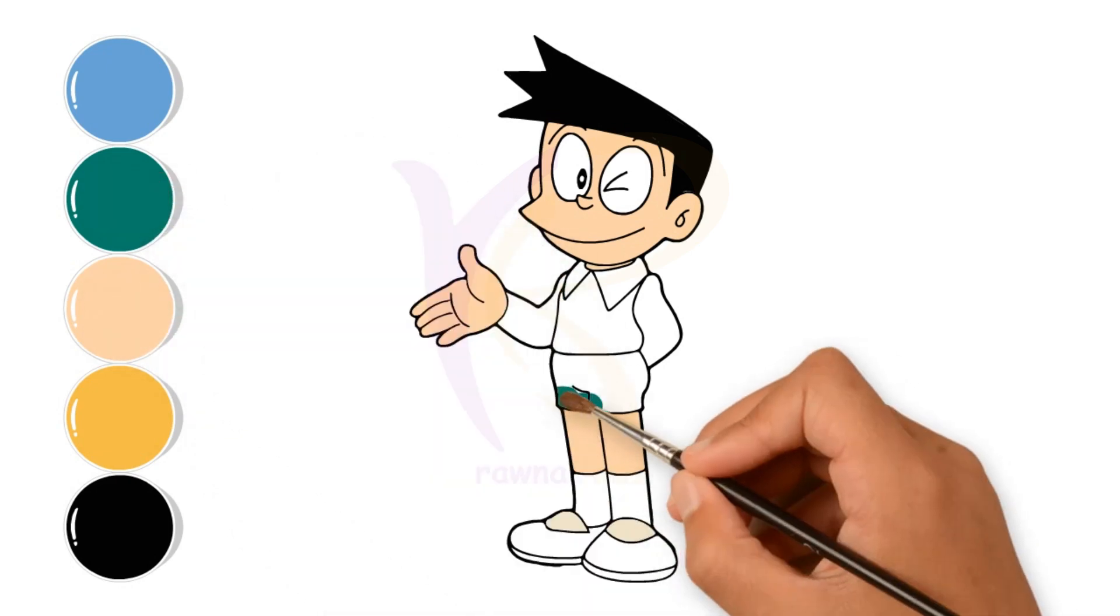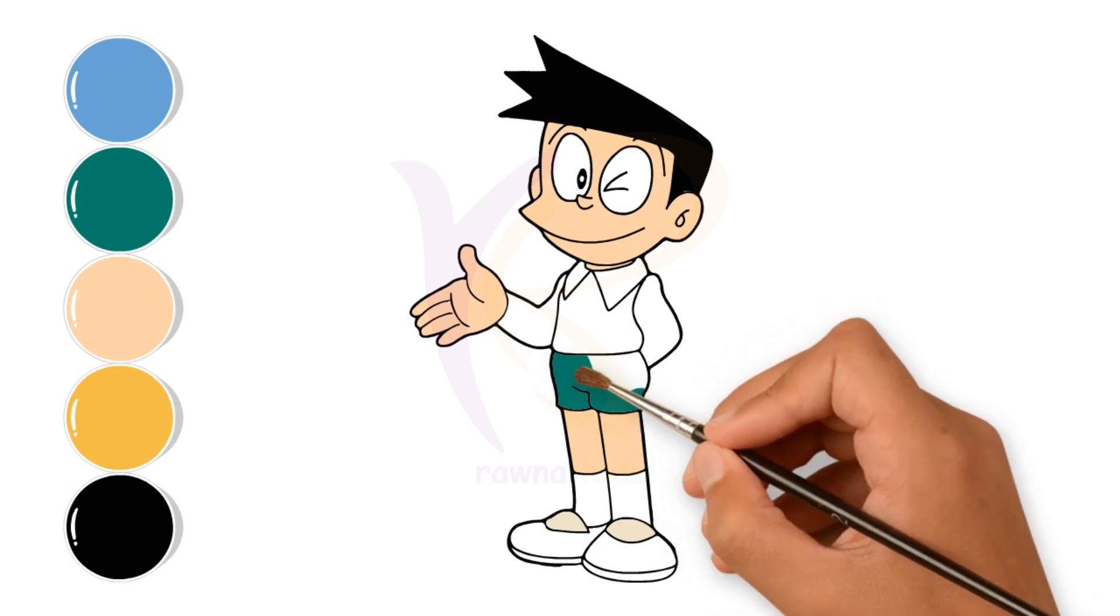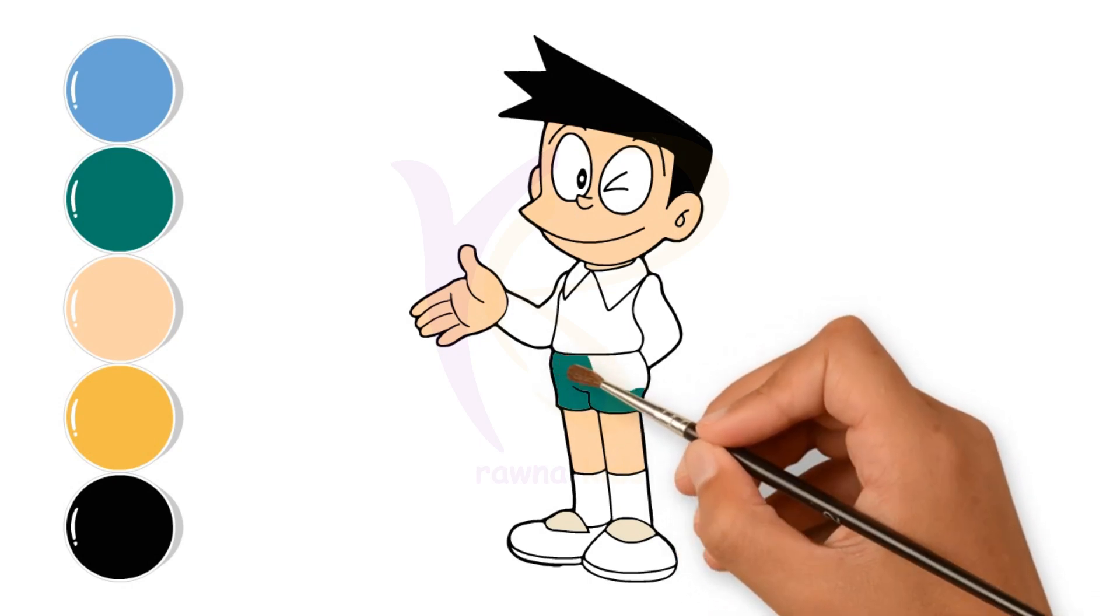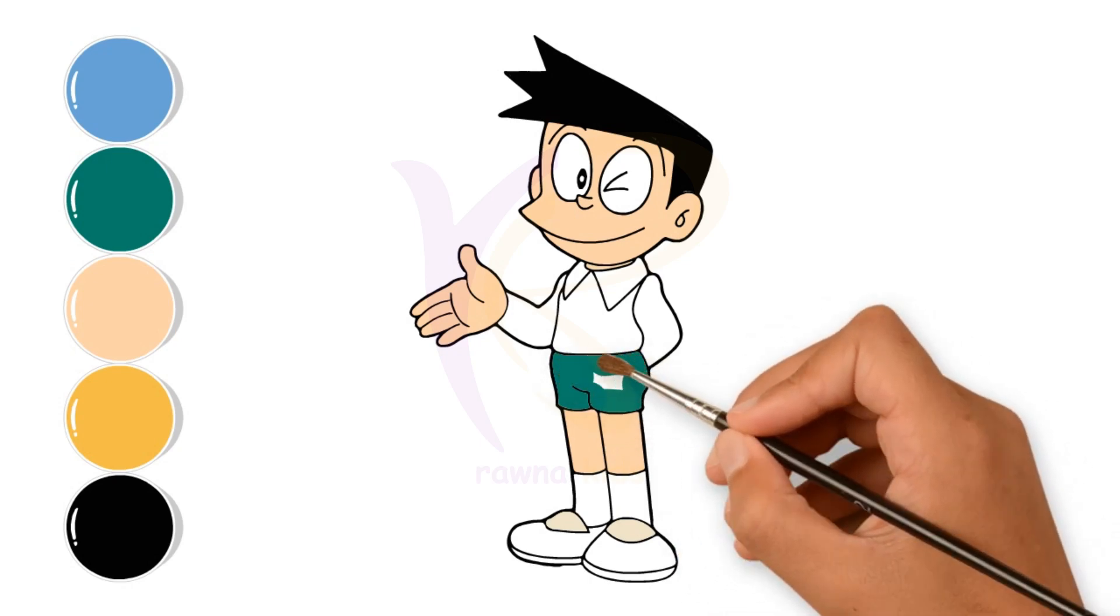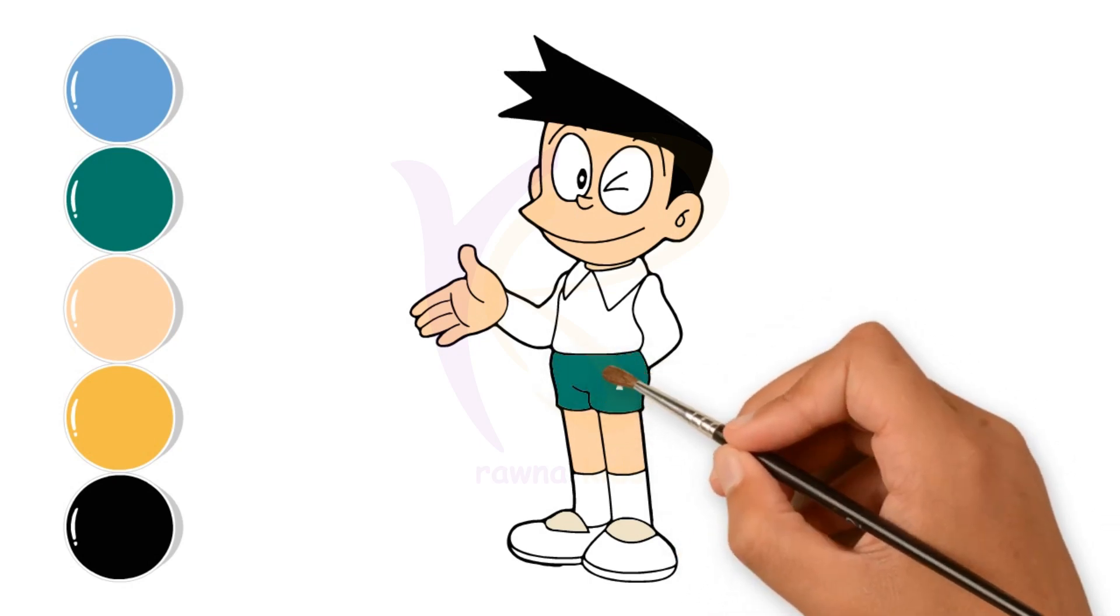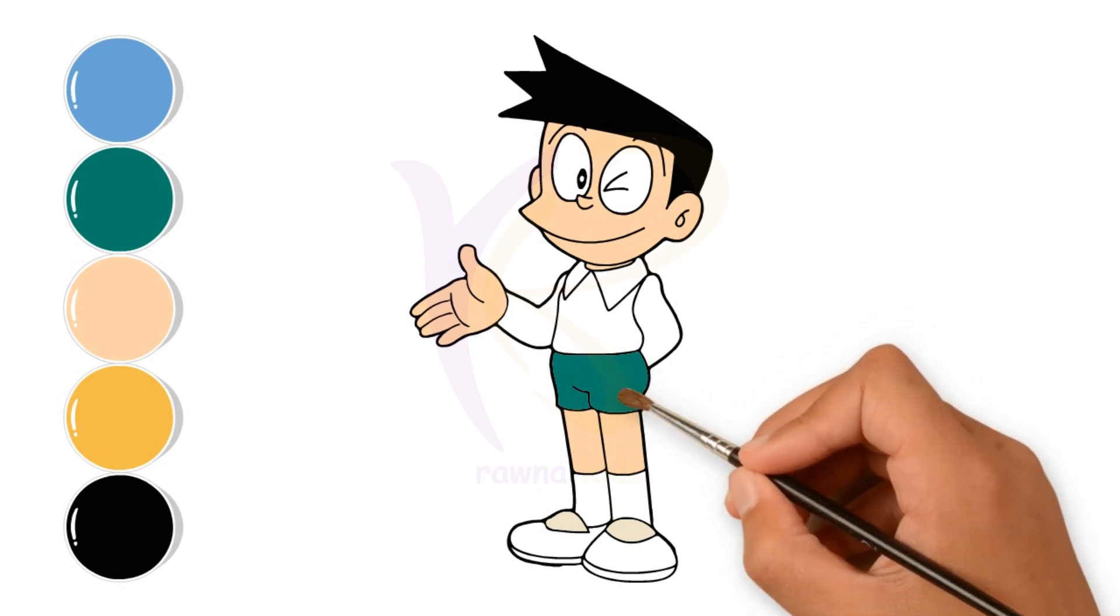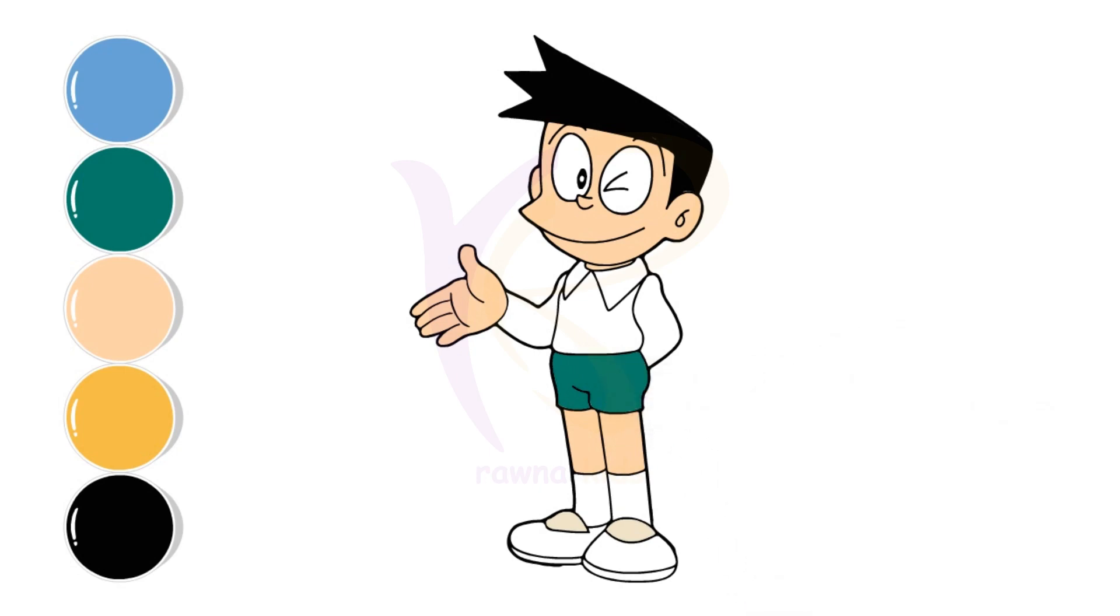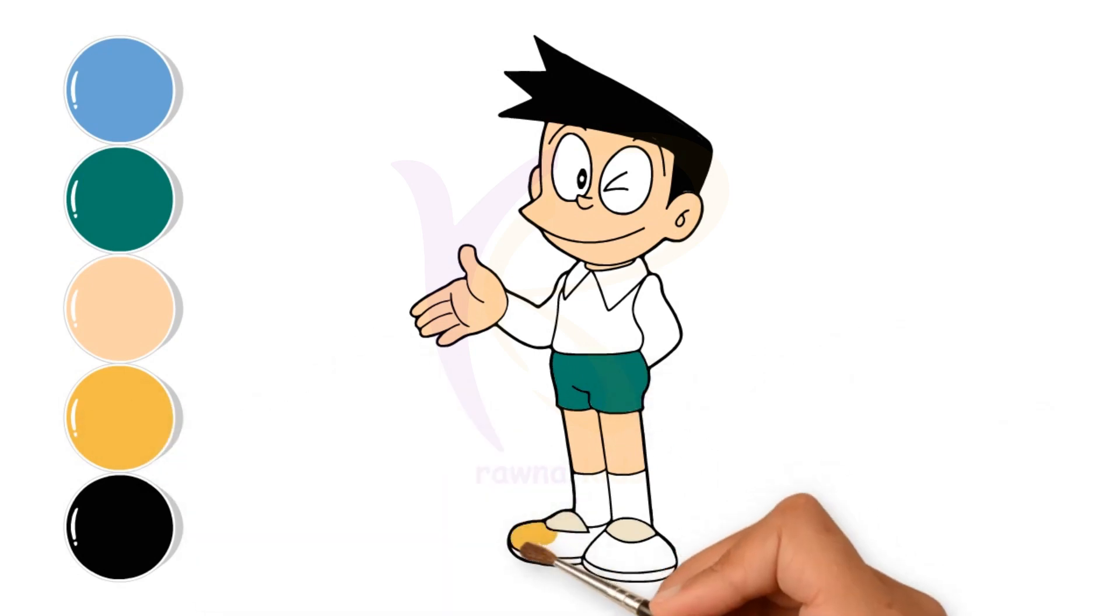For his trousers, I'll color it green. And for his shoes, yellow.